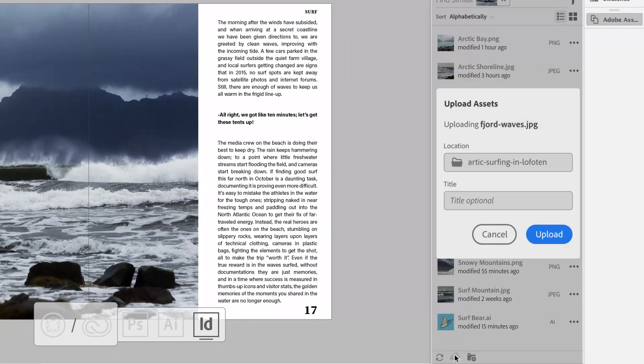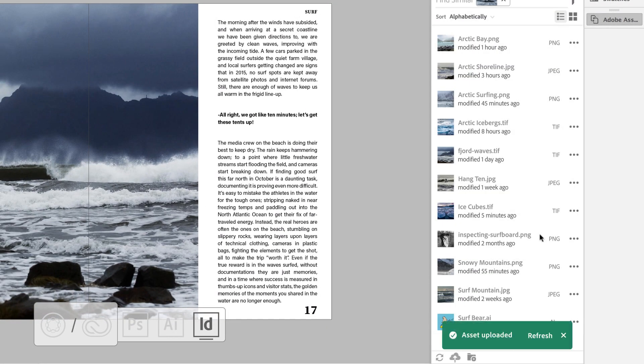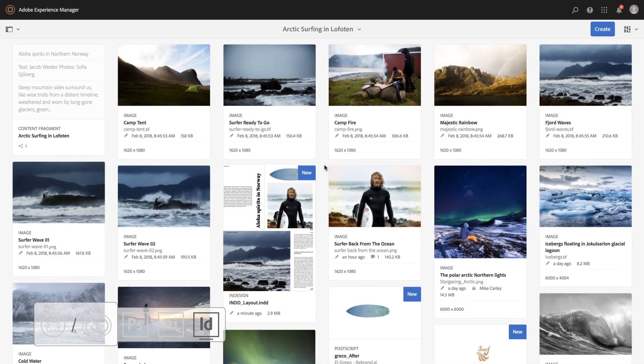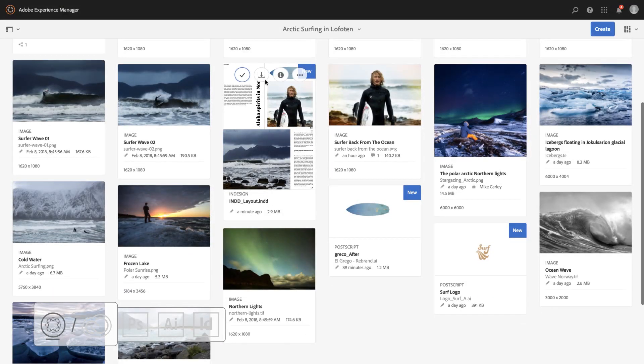creatives can upload the new asset into the DAM with comments directly from the panel without ever leaving the InDesign interface.